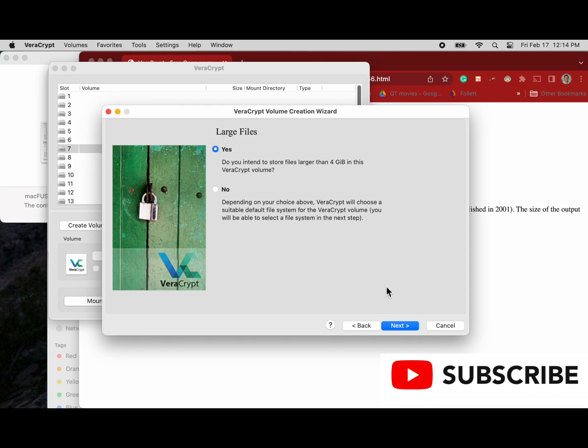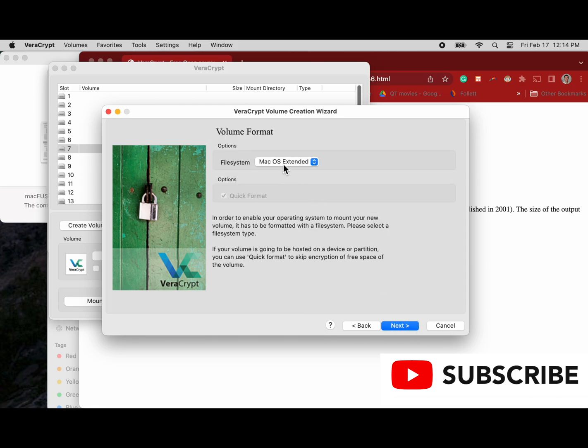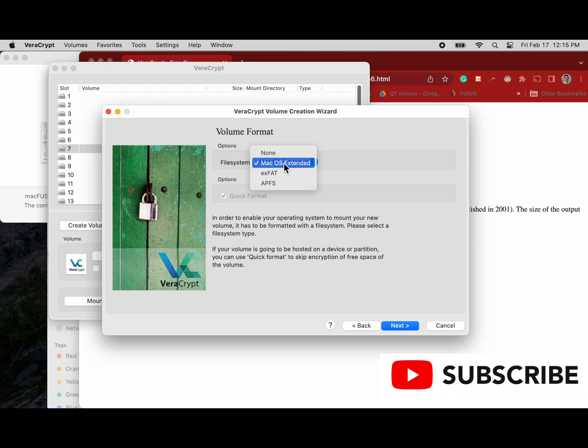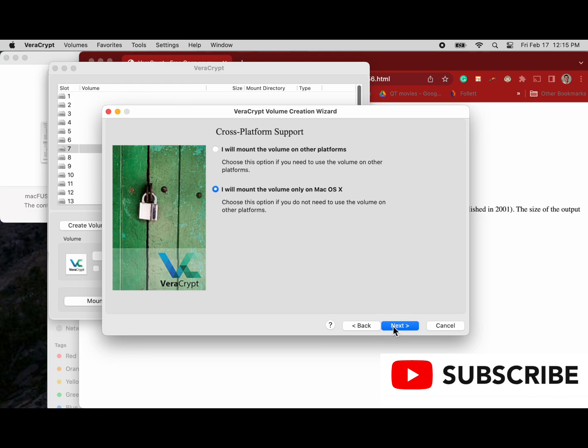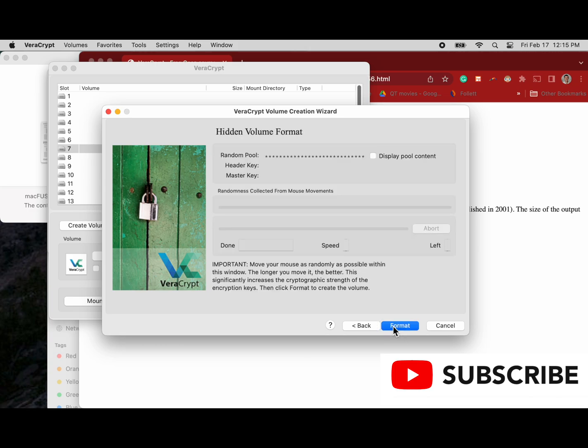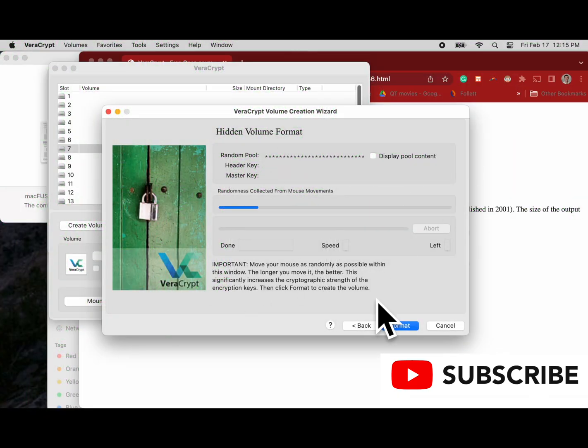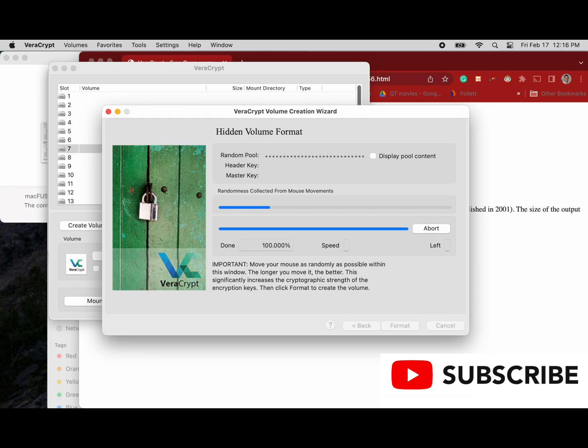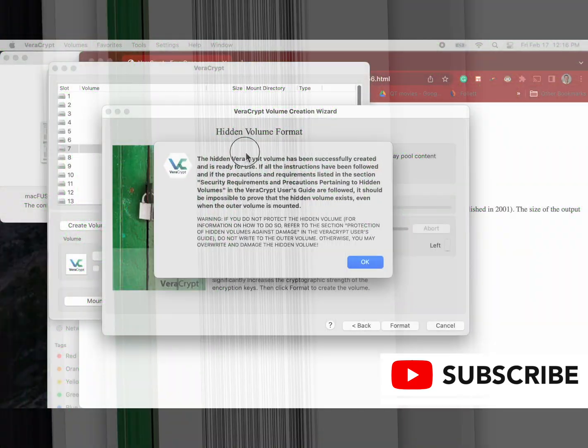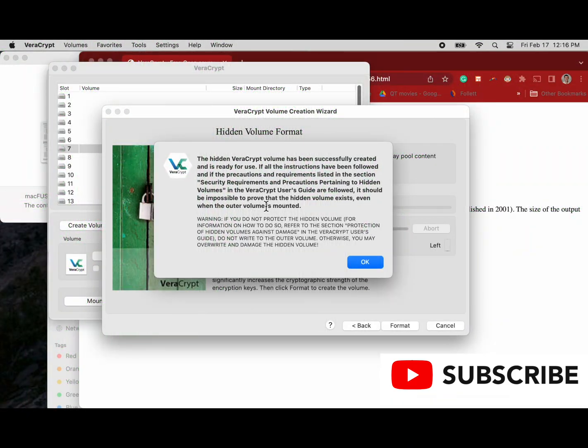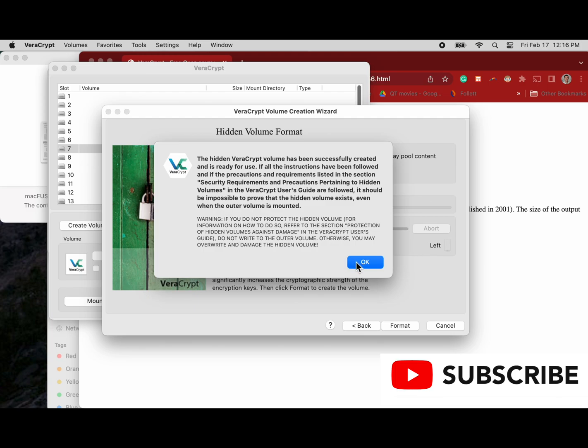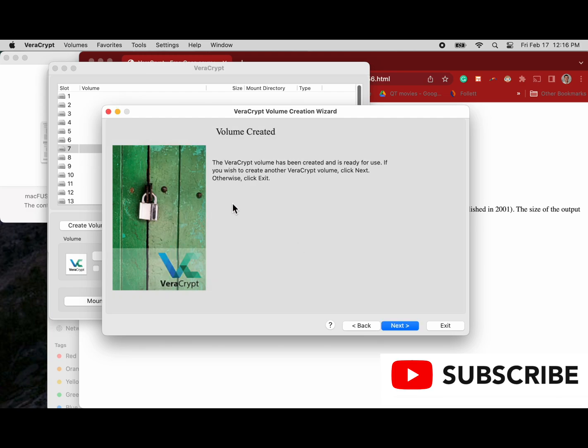Now that that's done we will click next. We are going to be potentially hosting files that are larger than four gigabytes so we'll choose that. Again we are going to go with a macOS extended file system. Choosing next and we are not going to choose cross-platform support. We're going to do our mouse thing again here and click format. Data is now formatting and we've done our mouse thing. We used editing to go fast. So now our volume has been successfully created. We're going to read our disclosure here which is protect the hidden volume, and now we're ready to use it or create another one.